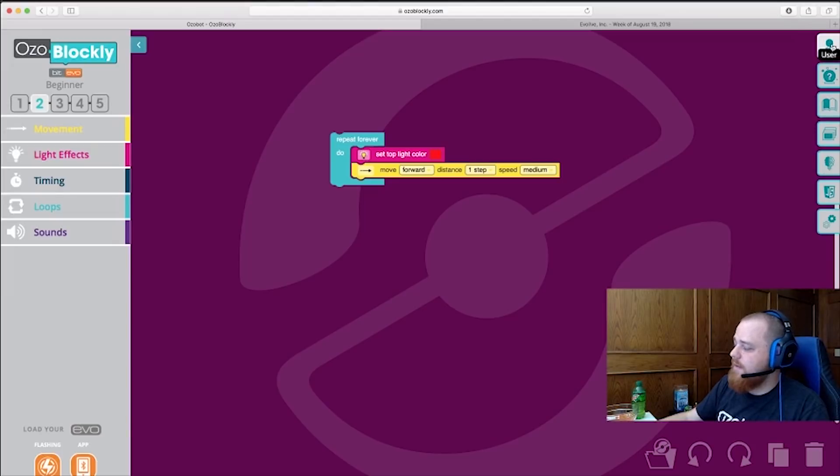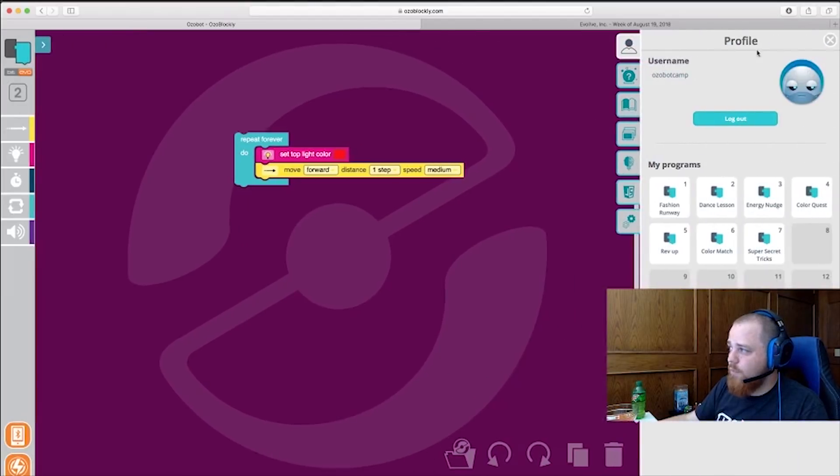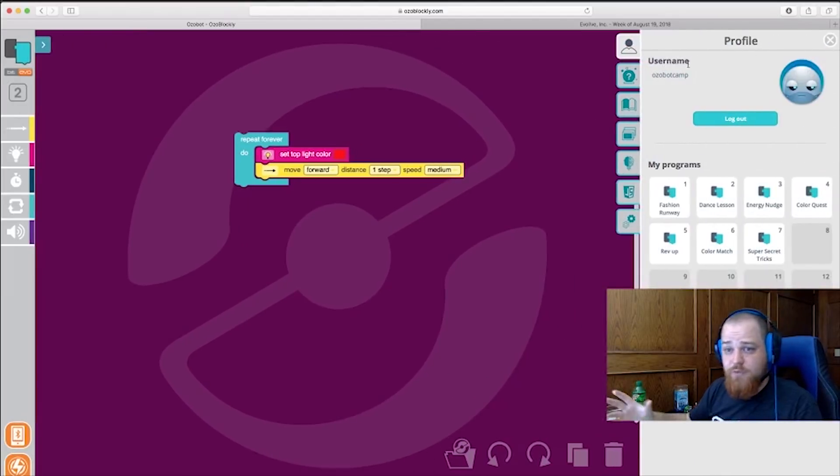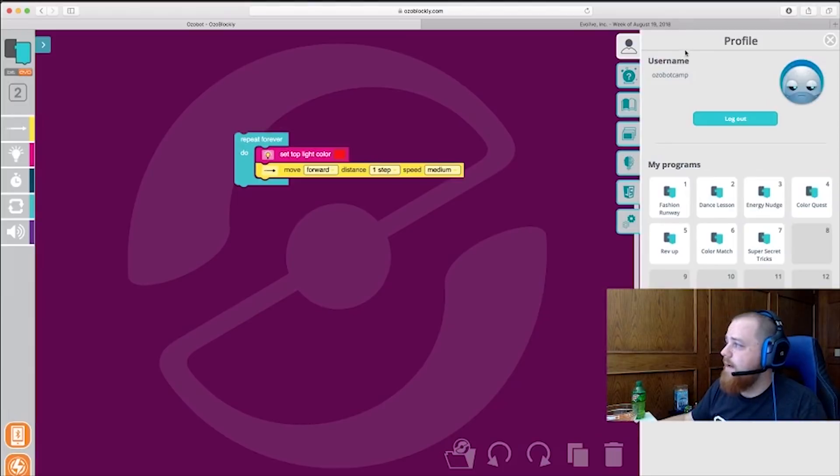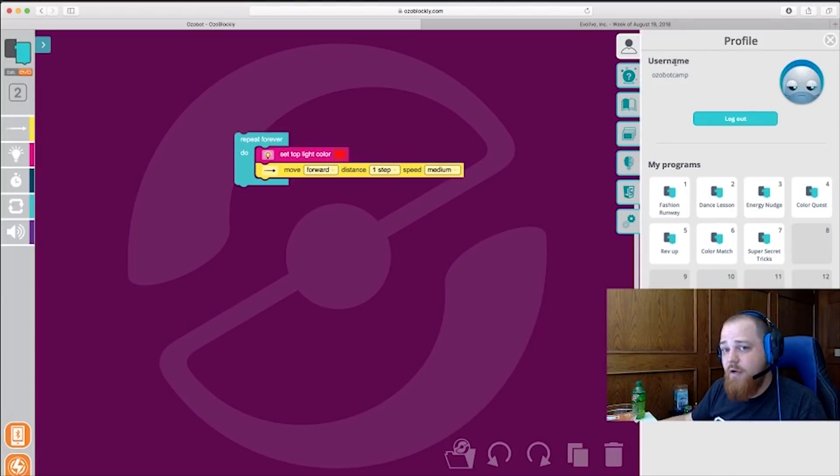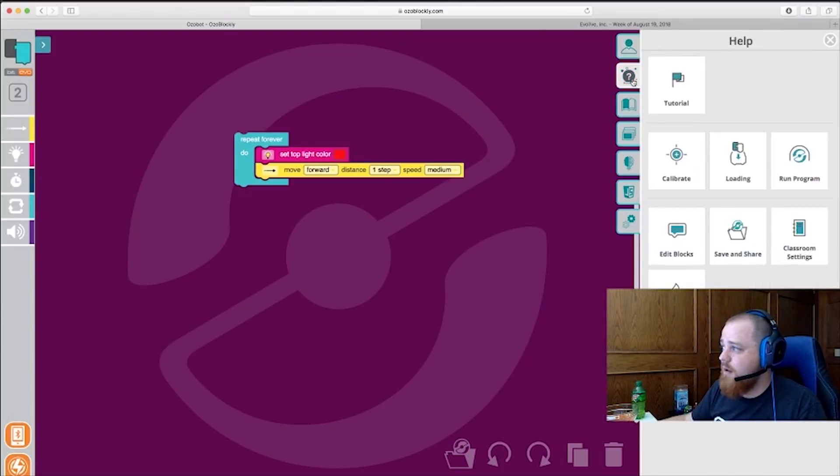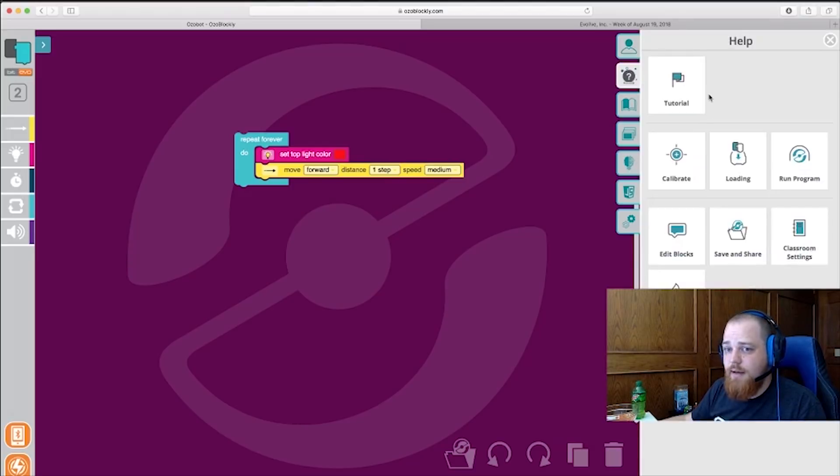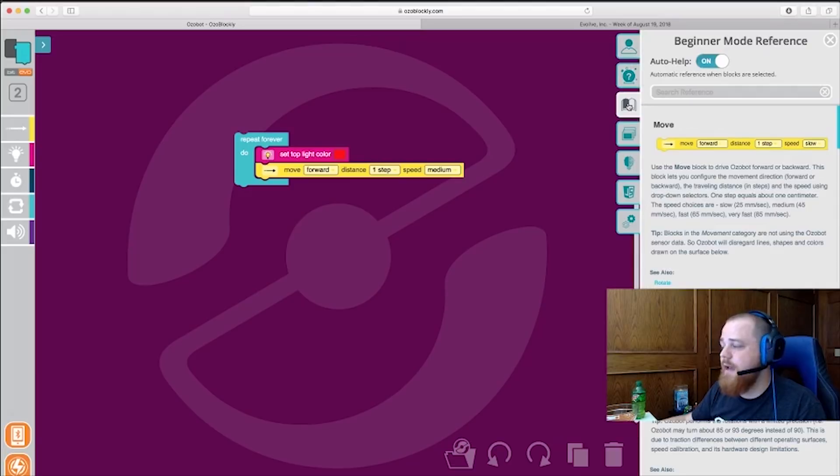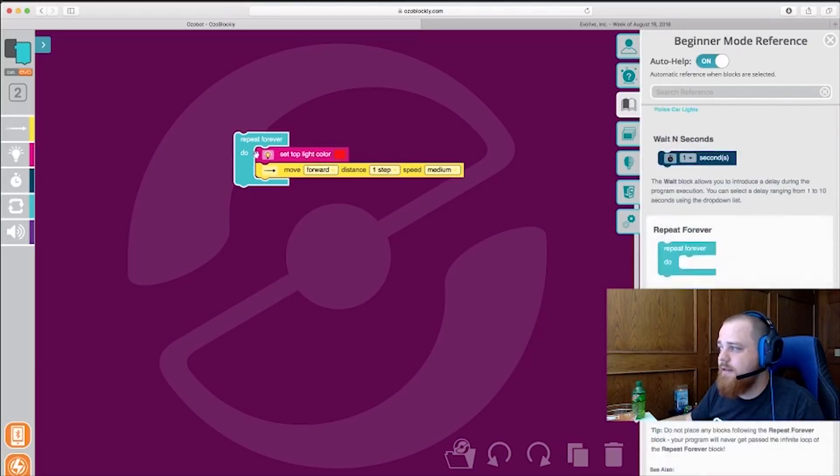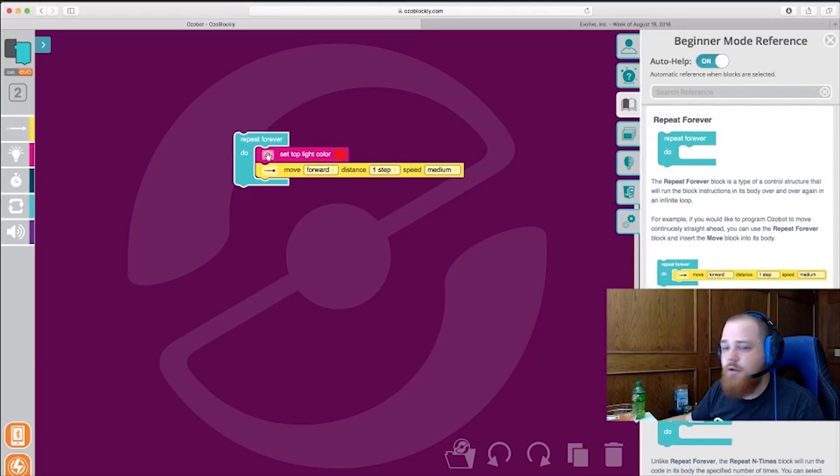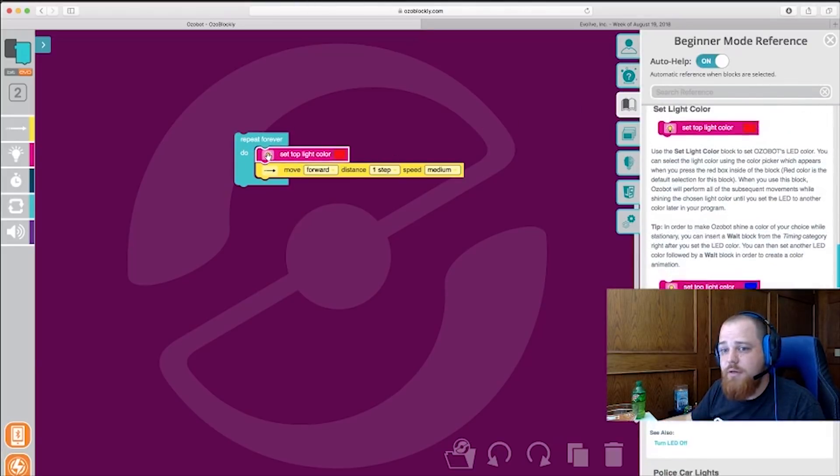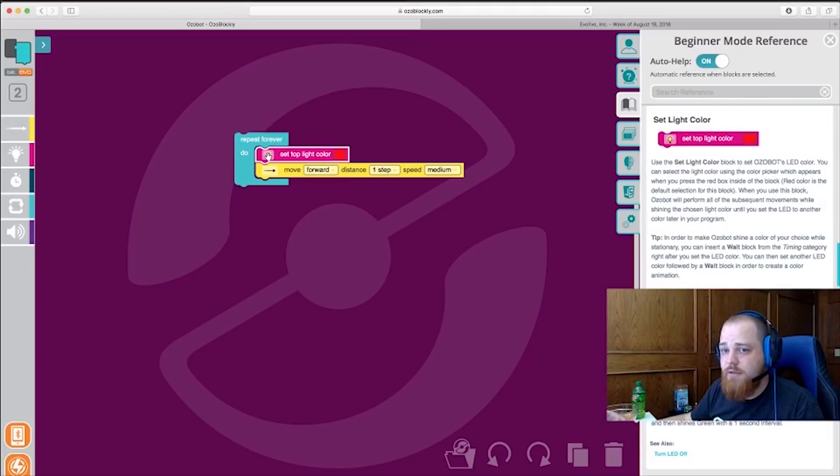So up at the right hand side here, we have a bunch of helpful resources for you. We have a section where you can log in and save any programs that you want to save. We have a help and troubleshooting guide here for any help you might need. We also have a reference guide. So you can click on any of these blocks here and it will tell you exactly what each individual block does for more information.